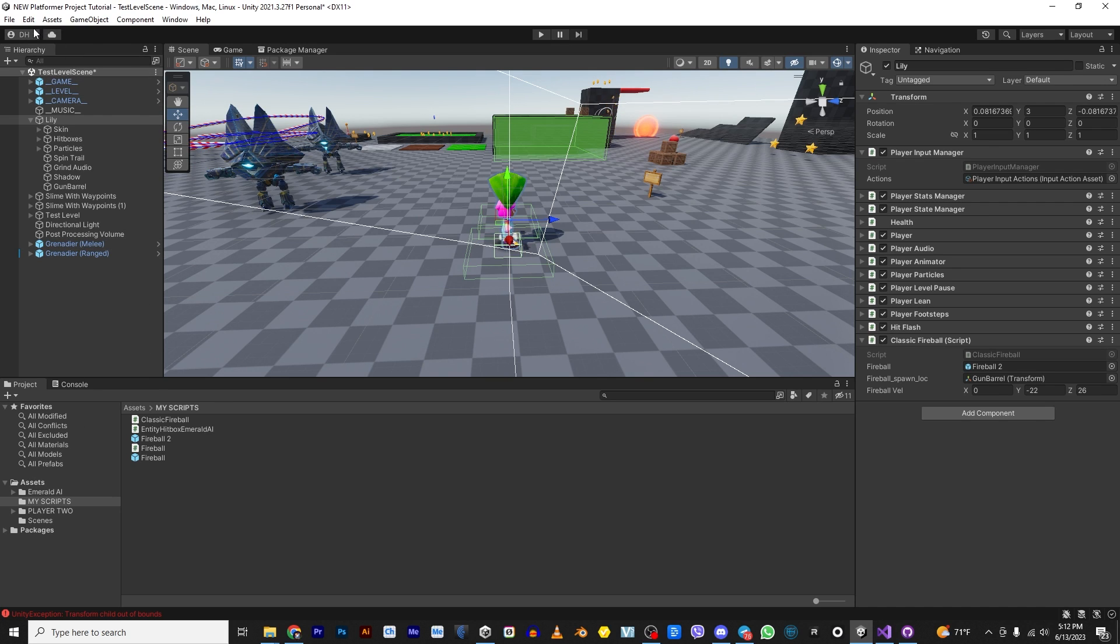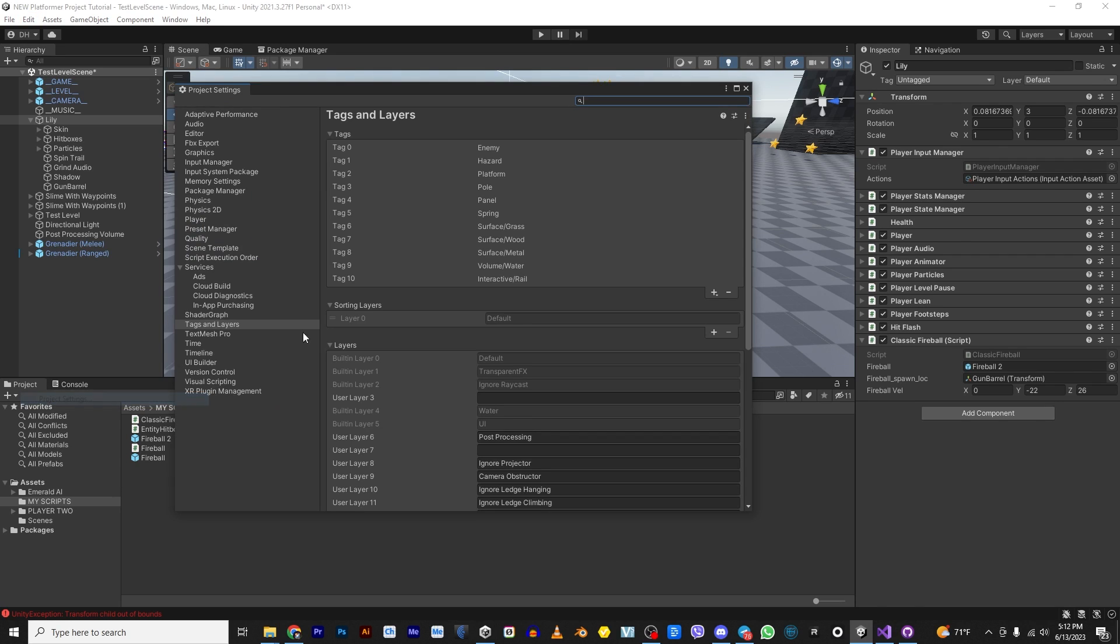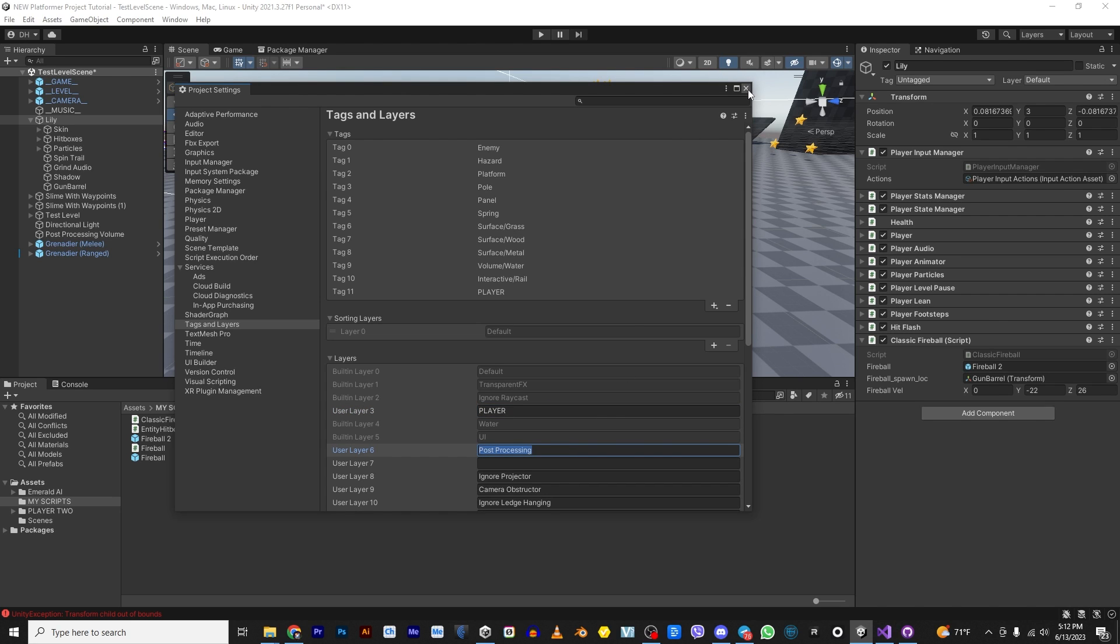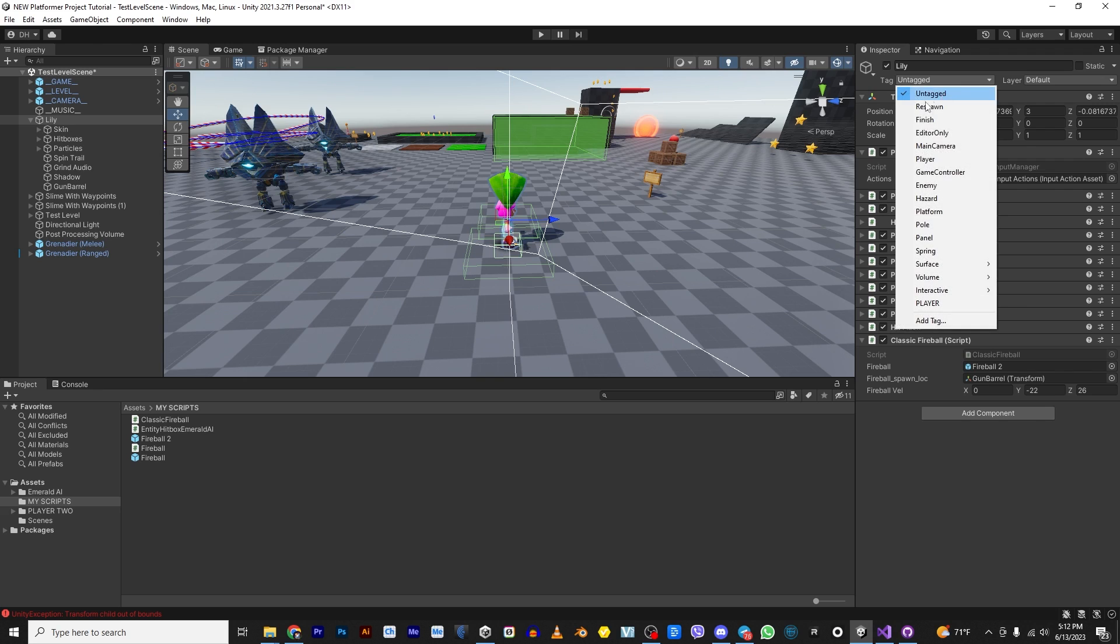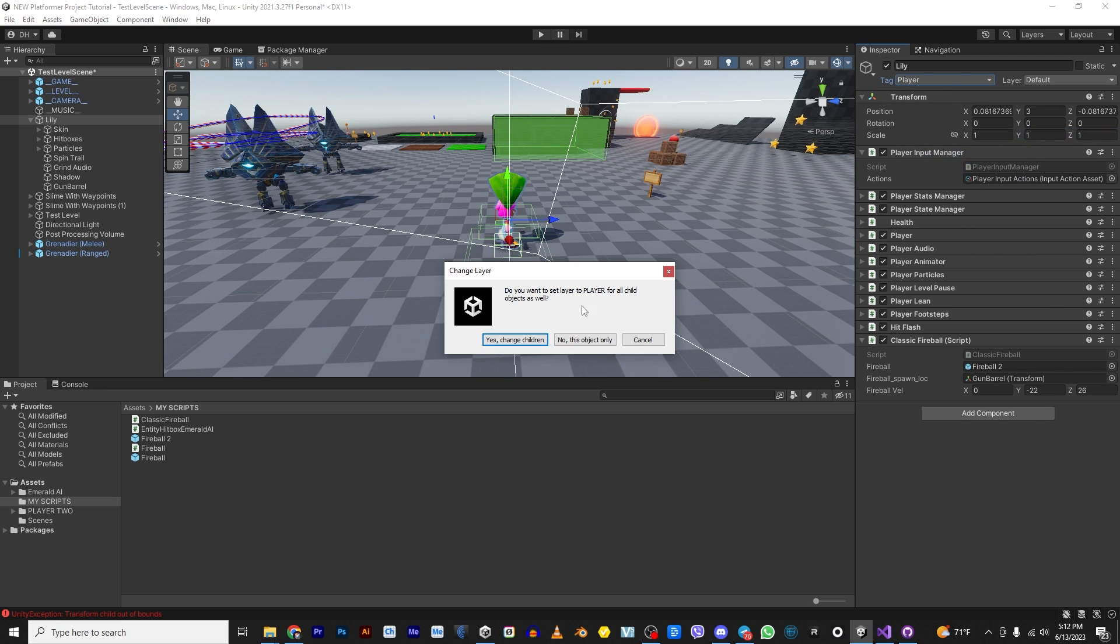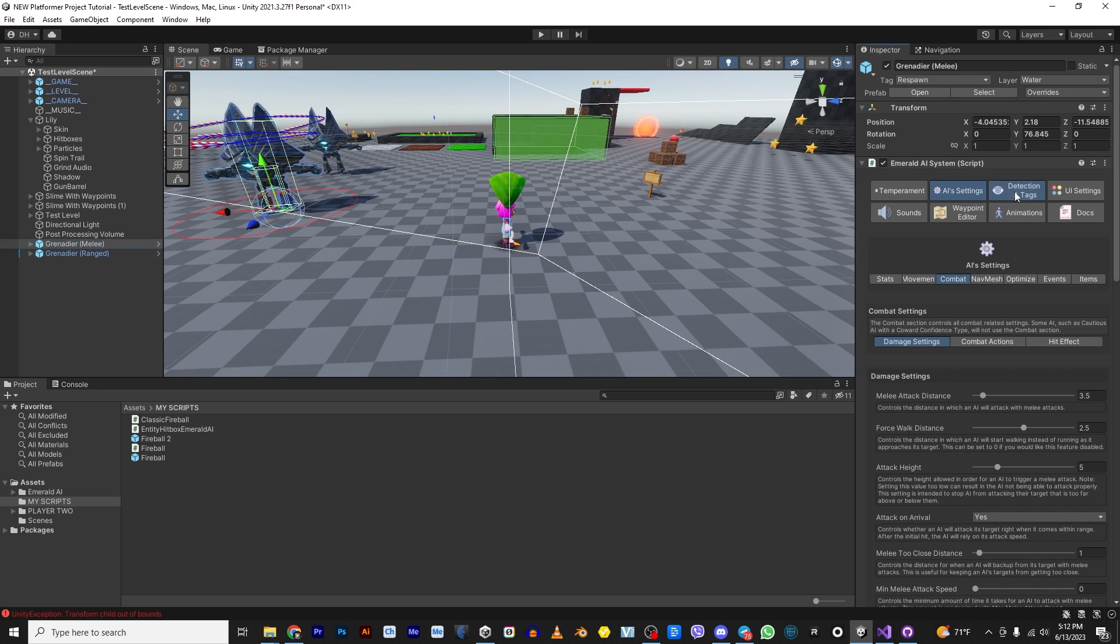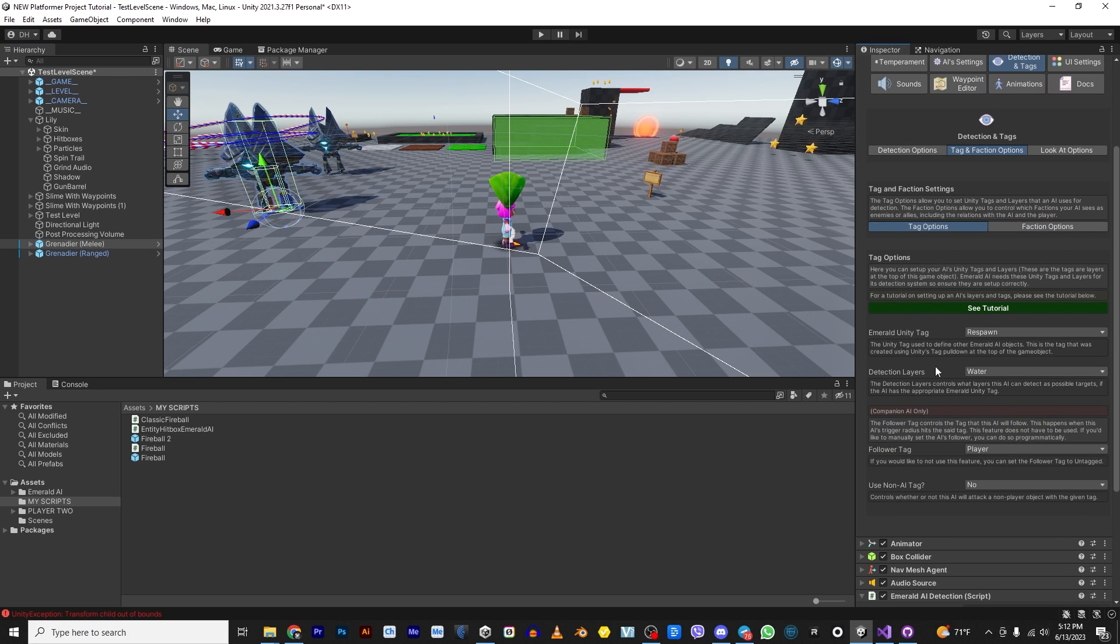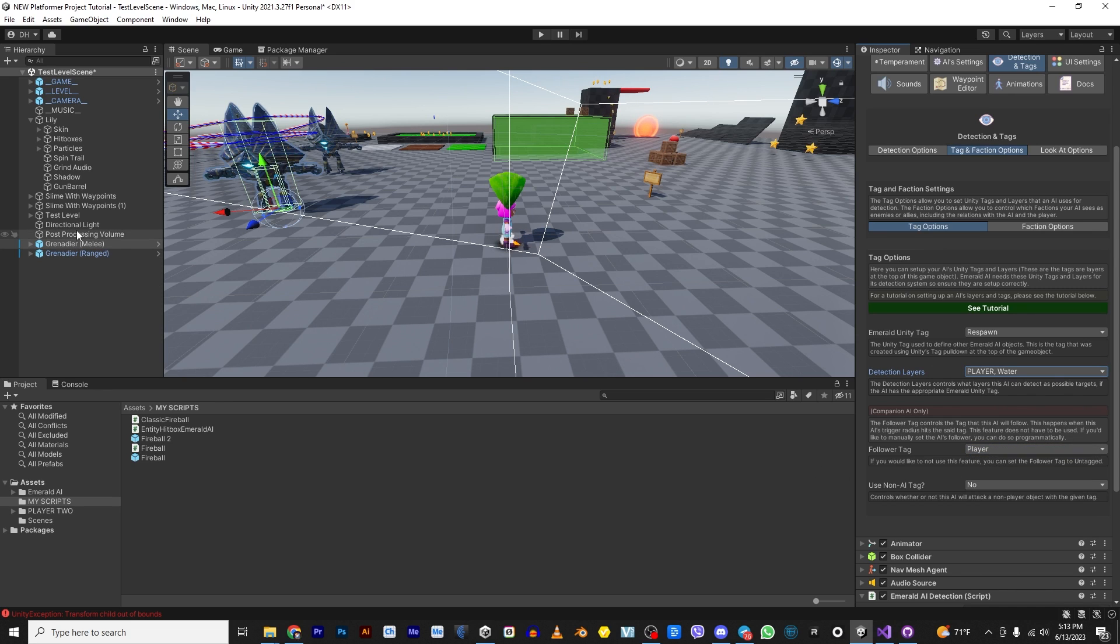So let's go to project settings and let's go ahead and add a layer and a tag. So I'm going to add player. And I'm going to add a layer player. Boom. Boom. And there we go. So now Lily is going to get changed to player and player. Now you don't have to do them all just the top, just so that they know she exists.